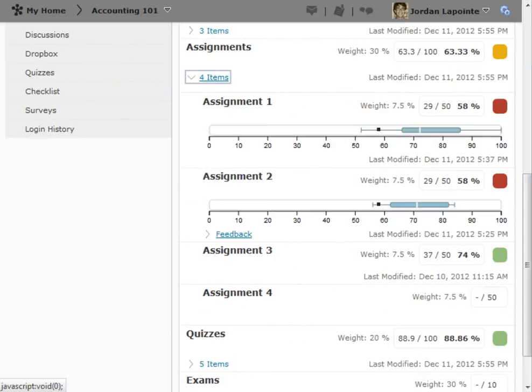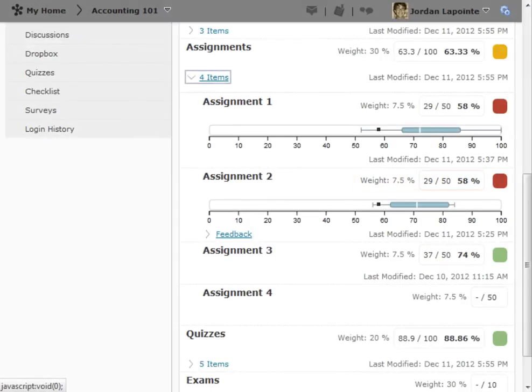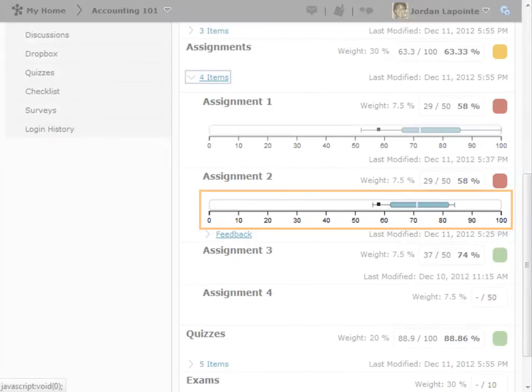For items that have been graded, the value of the grade and the item's weight are shown. In addition, once the item has been graded for other users in the course, a box plot is shown.